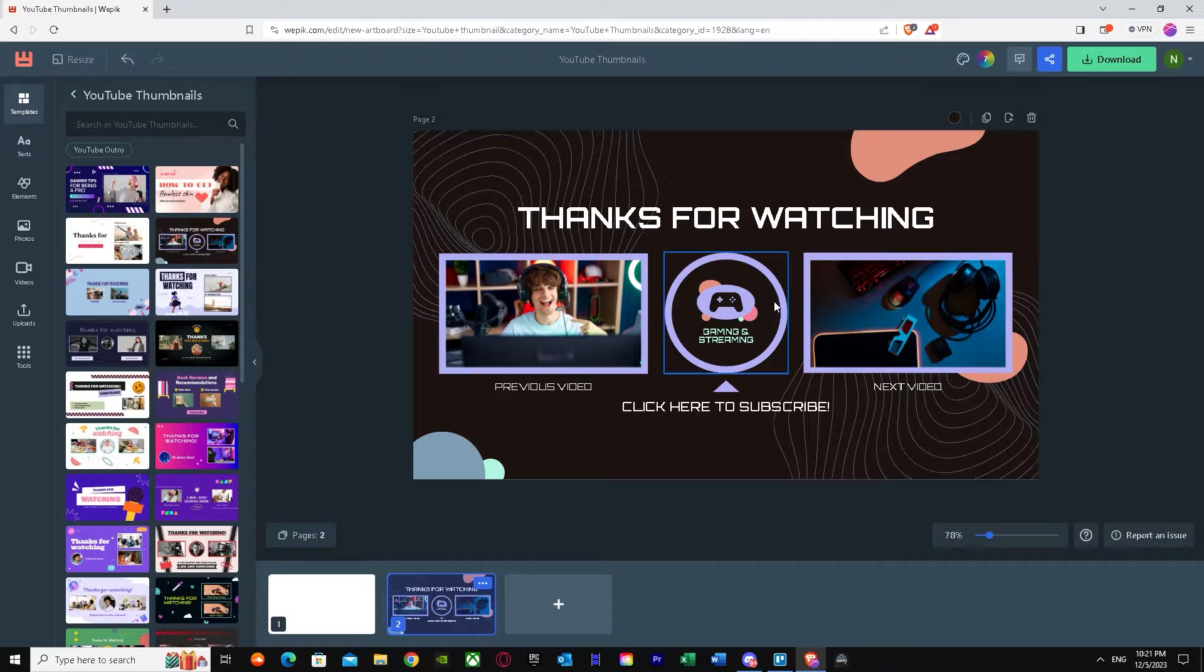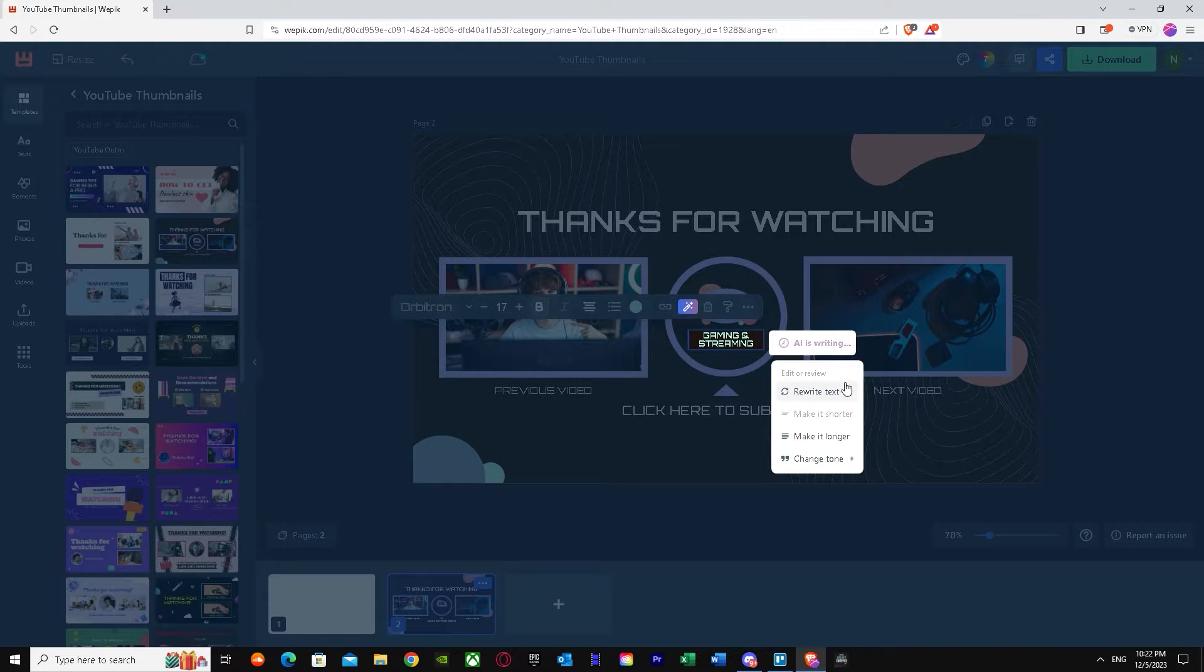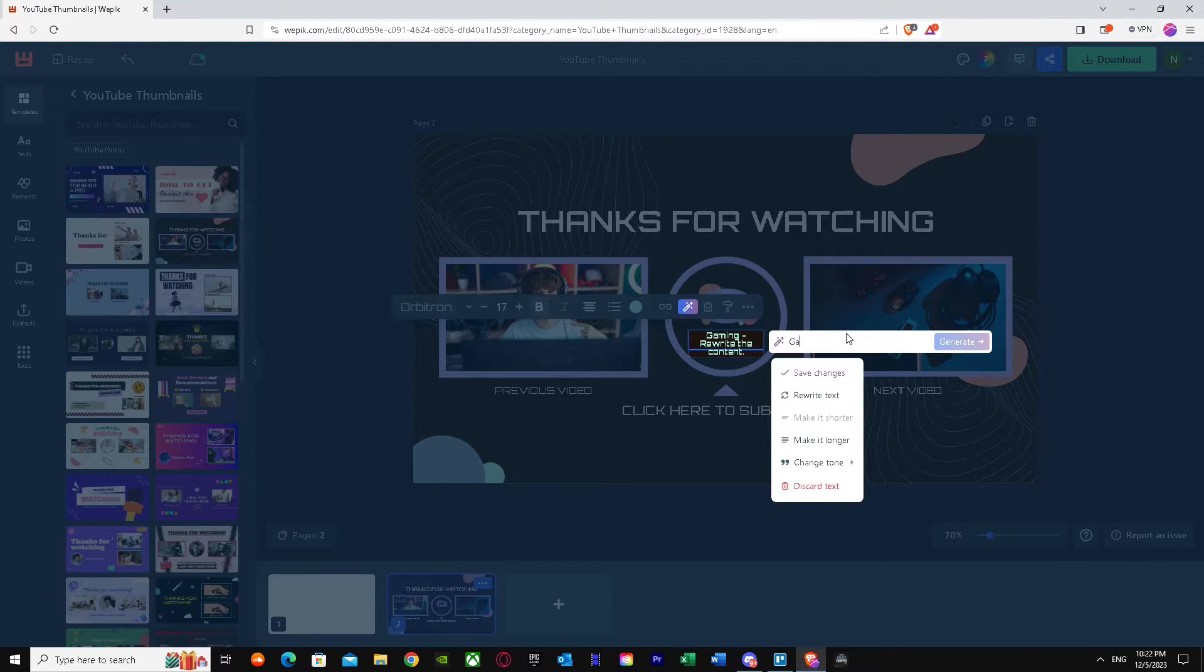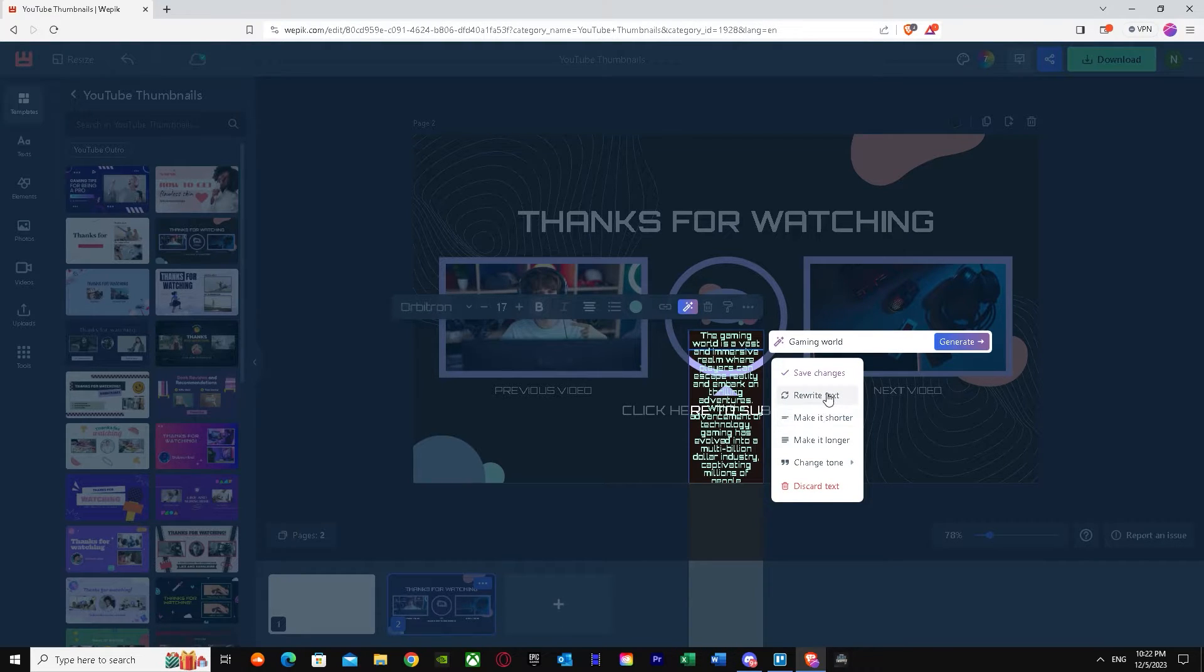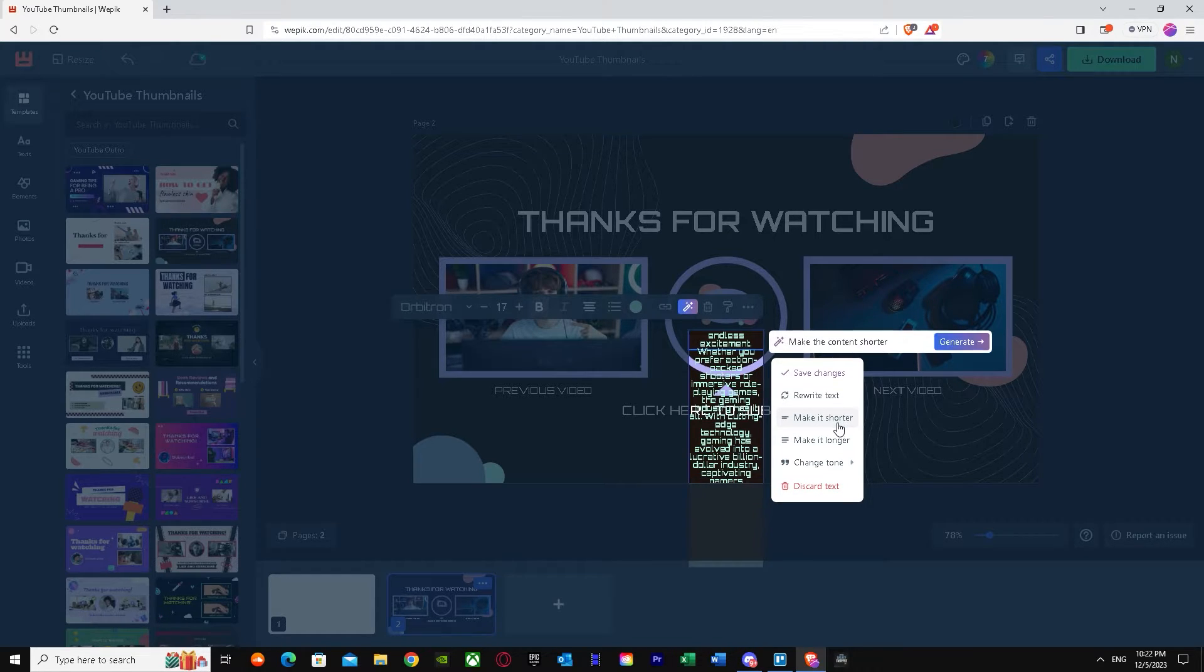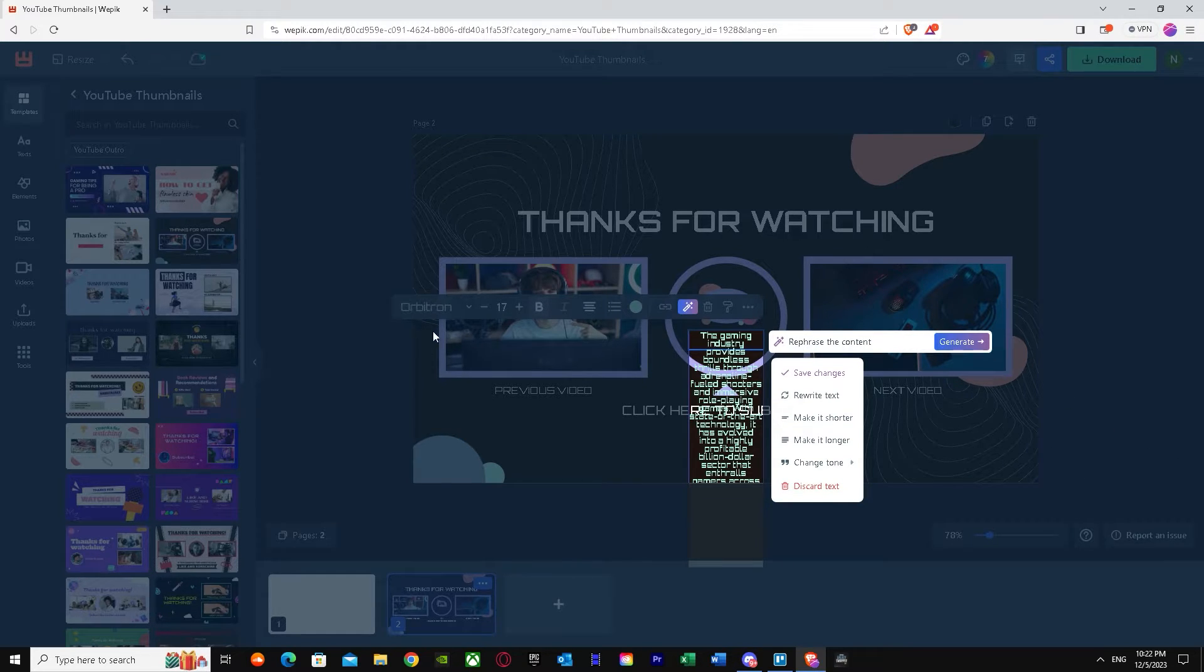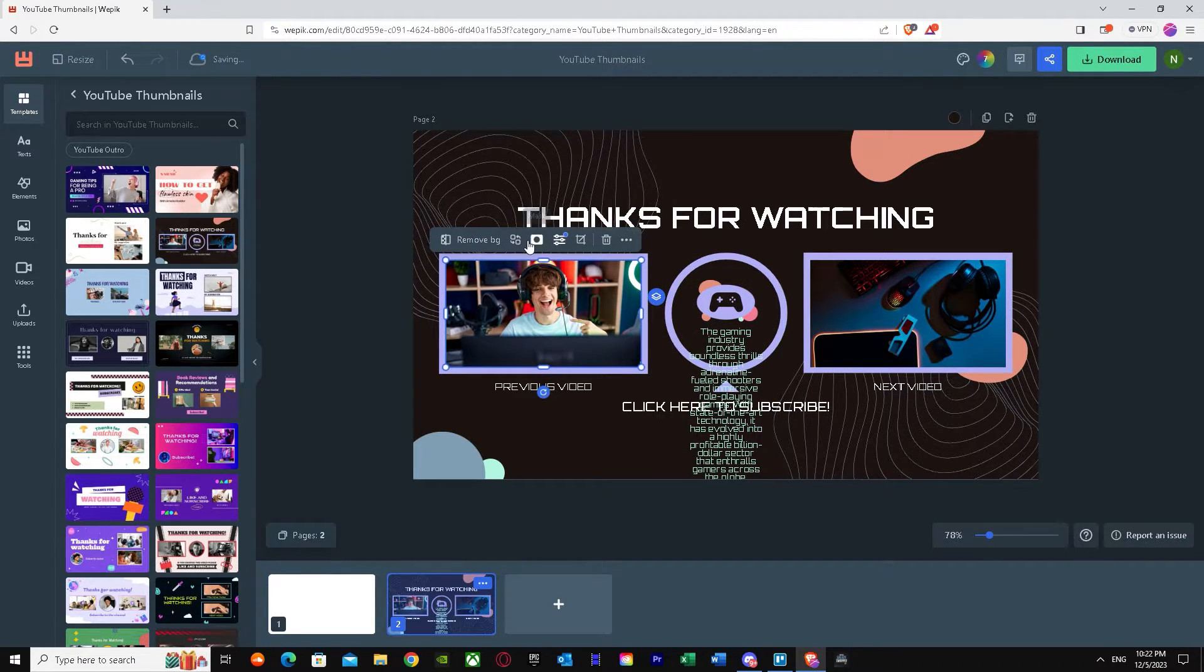Now we can edit it however we want. We can delete this. We can edit this and put in an AI writer and change it to, let's say we write text. As you can see, we can rewrite or we can write our own. It gave a huge story description, but make it shorter. Make it even more shorter. You can just type in and do whatever, like your own settings, what you want. You can change the image too.